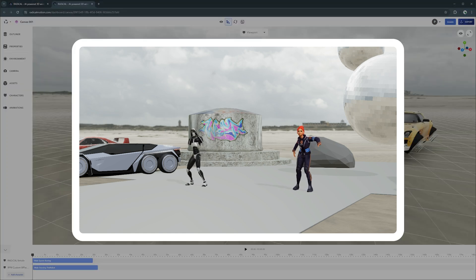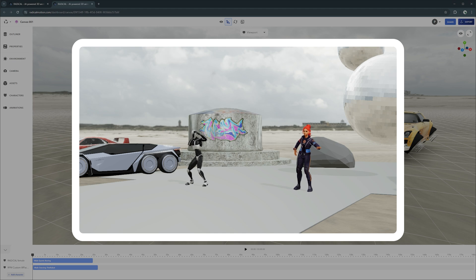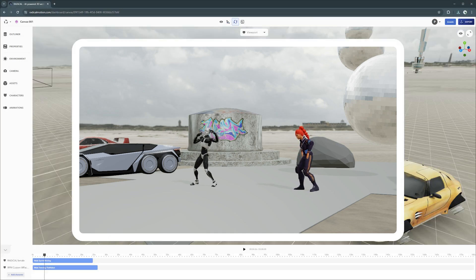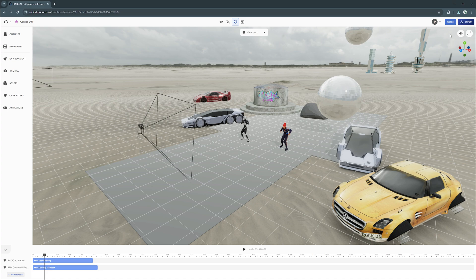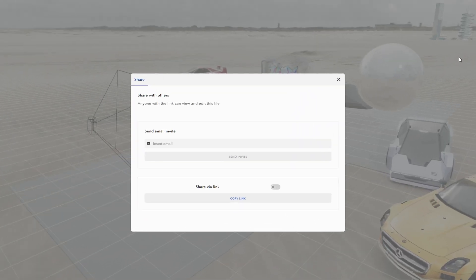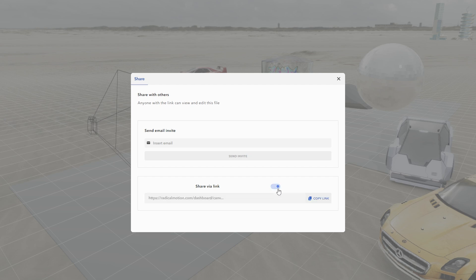You can also invite a virtually unlimited number of friends and colleagues to join you in real time, either as an audience member or as an active collaborator. All you need to do is to send them an invite through your canvas. You can do so via email or share the URL link directly.